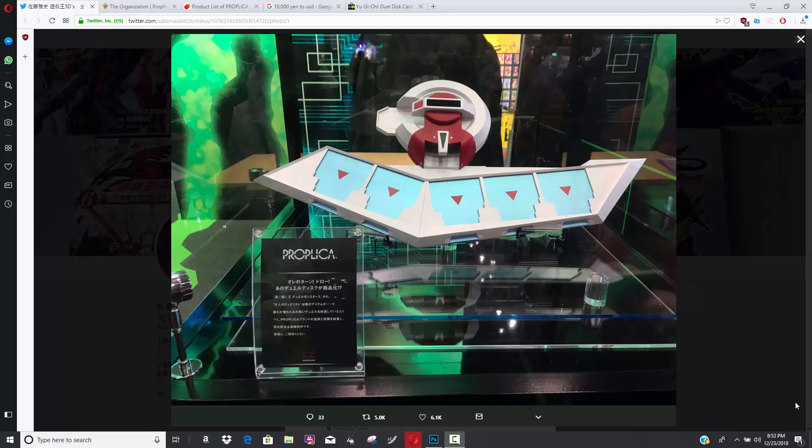And I believe that this is the display model. Don't quote me on this, but I think that this is based on Yu-Gi-Oh 5Ds. I'm not exactly sure if they'll have different duel discs based on the different eras of Yu-Gi-Oh, but this is an officially licensed product. Konami has actually given this company, Proplica, the license to make these duel discs.